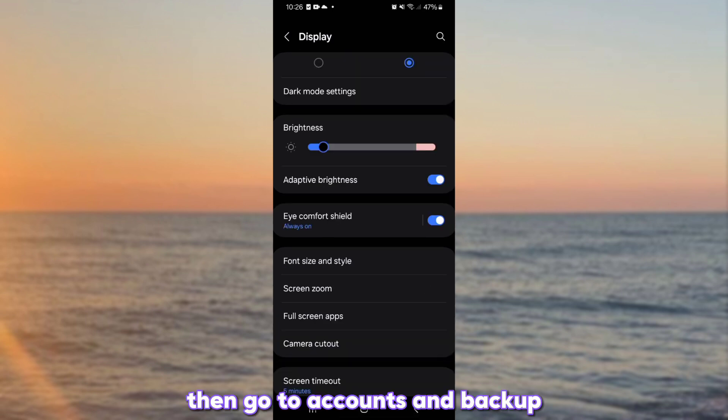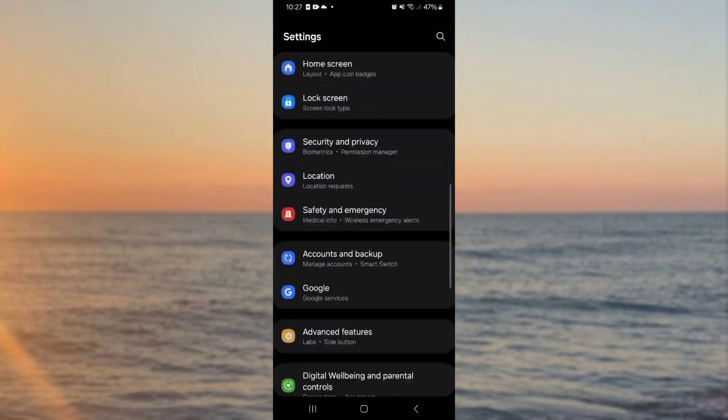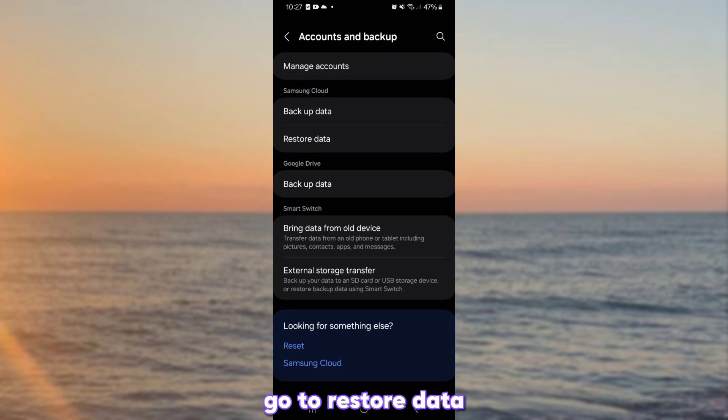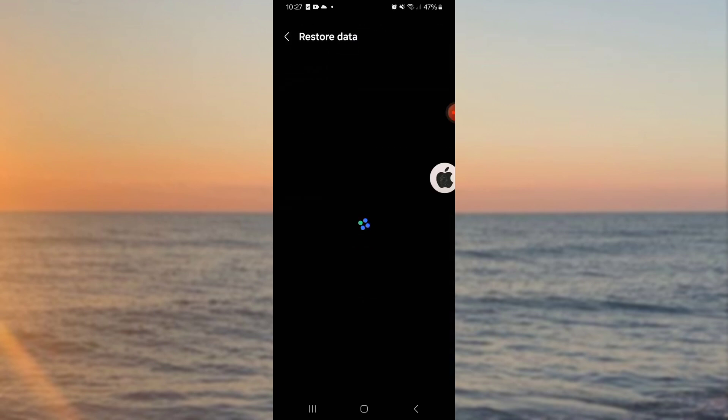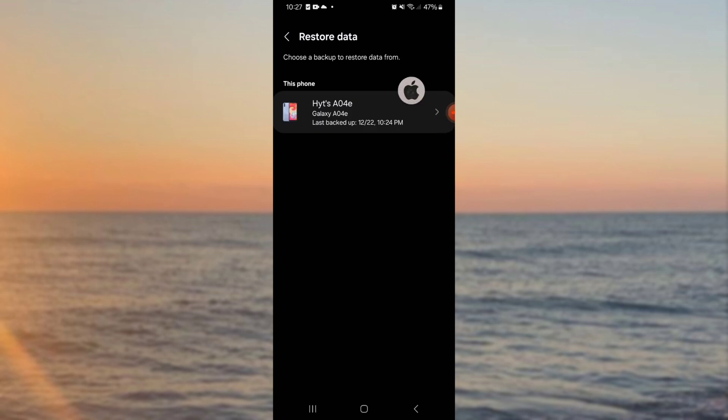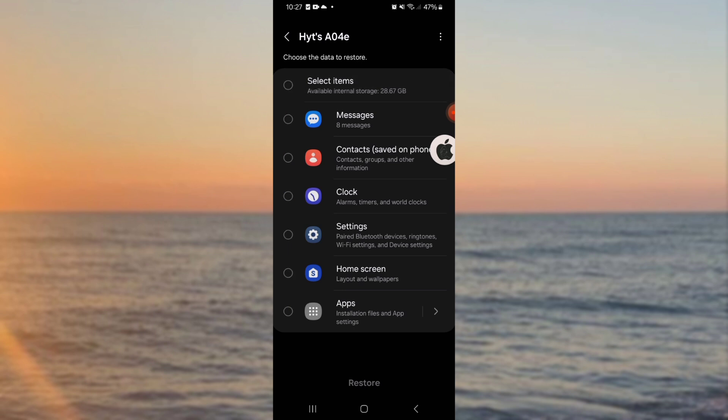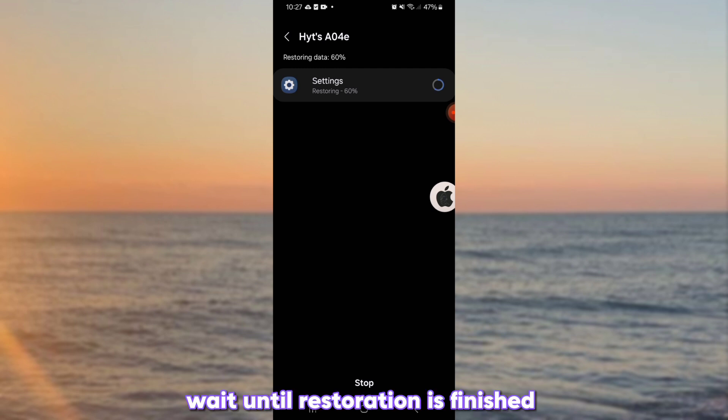Then go to accounts and backup. Go to restore data. Wait until restoration is finished.